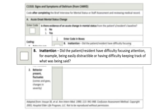C-1310B – Inattention asks the clinician to assess if the patient or resident has had any difficulty focusing attention — for example, being easily distractible or having difficulty keeping track of what was being said.